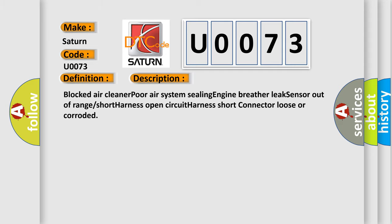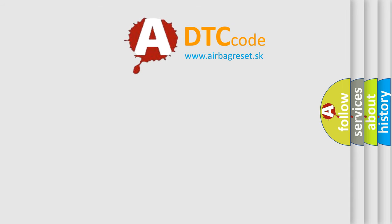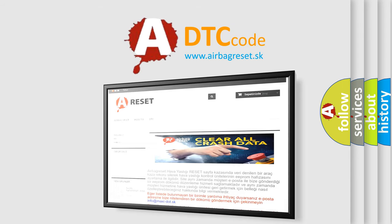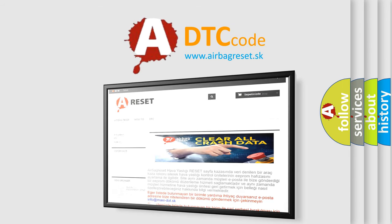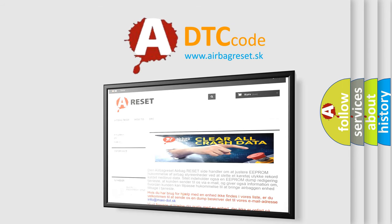The Airbag Reset website aims to provide information in 52 languages. Thank you for your attention and stay tuned for the next video.